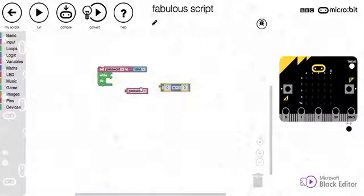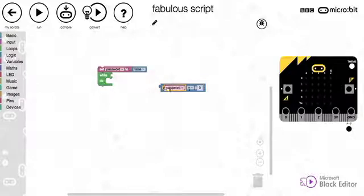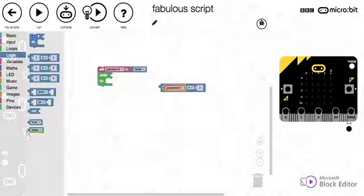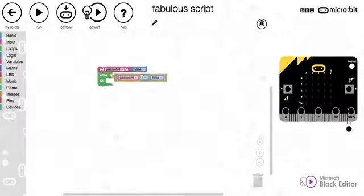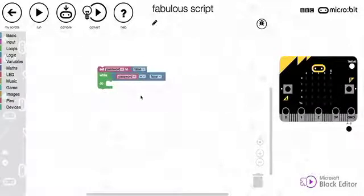So if we drag in an equal operator there, put the password in there, and then we'll go to logic and we'll drag in a false. So while the password is equal to false.